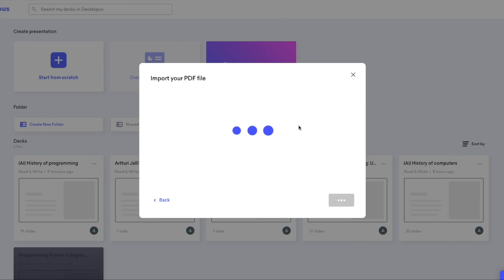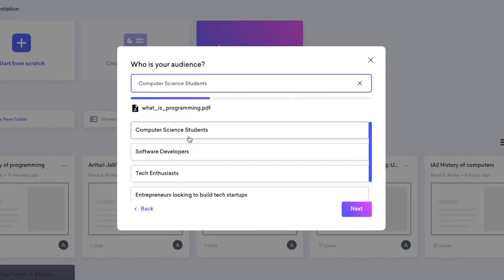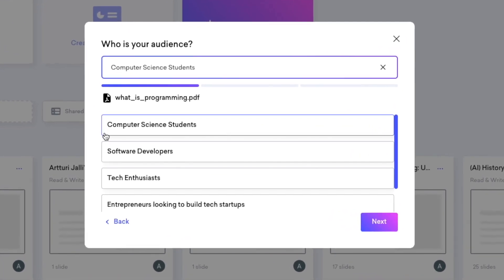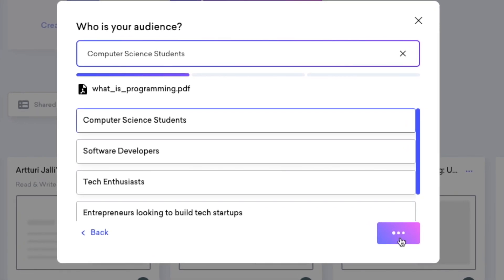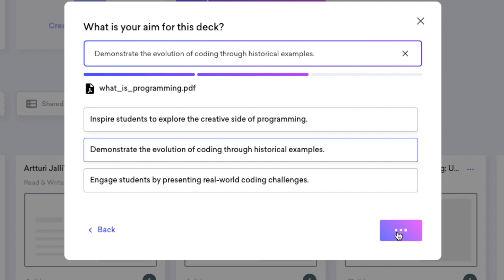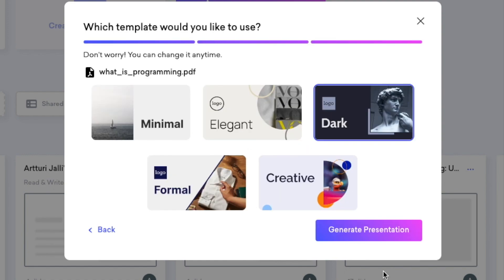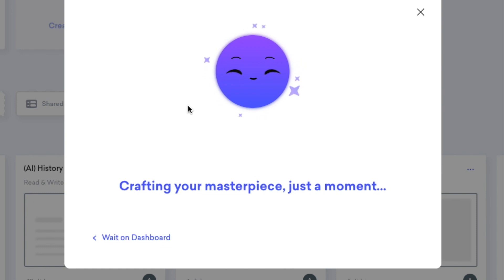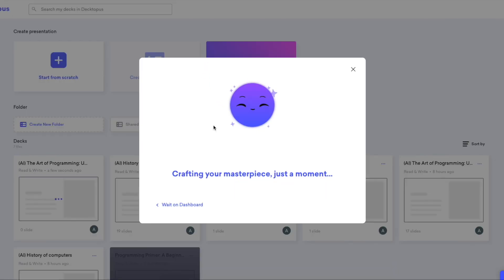Once again you need to specify your target audience — this time let's do Computer Science Students — and tell the AI your aim or what you want to accomplish with this slideshow. Then just choose the template and generate the presentation. This is going to take a while. In fact, I think it took a bit longer when creating from an existing PDF than when creating from scratch, but it'll take about two to three minutes and then you'll see the presentation.